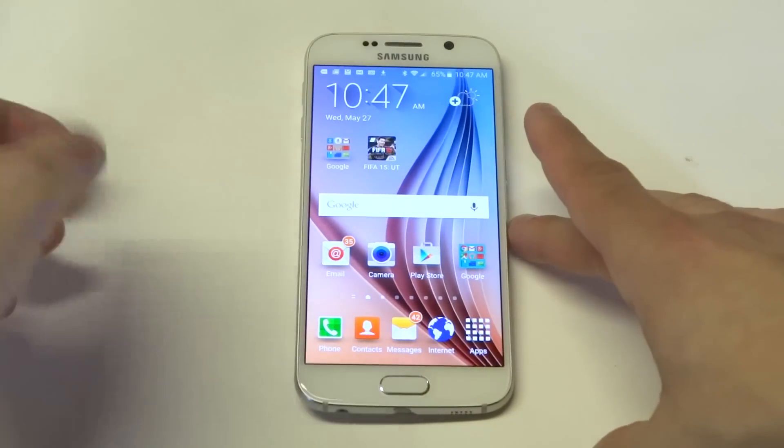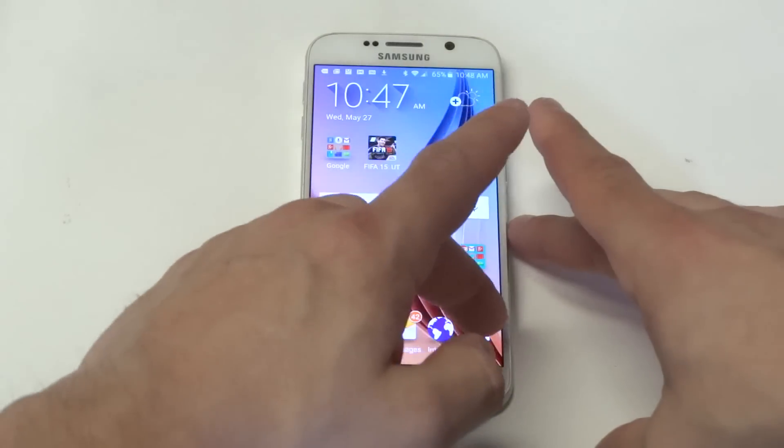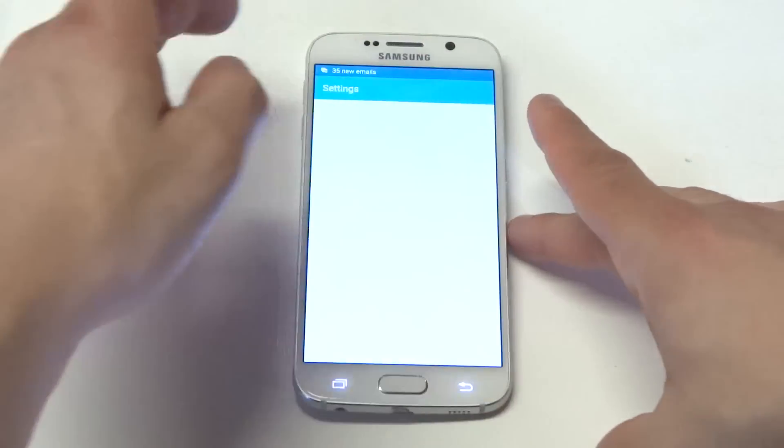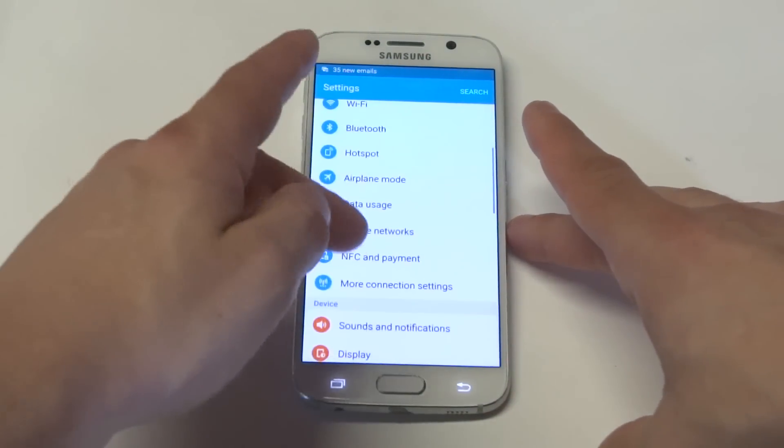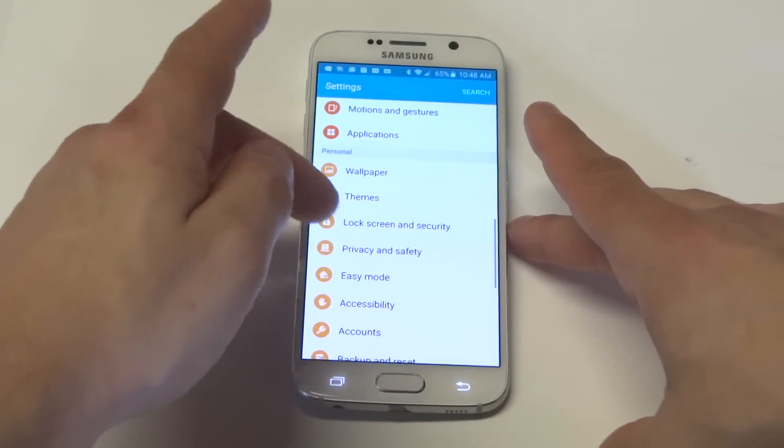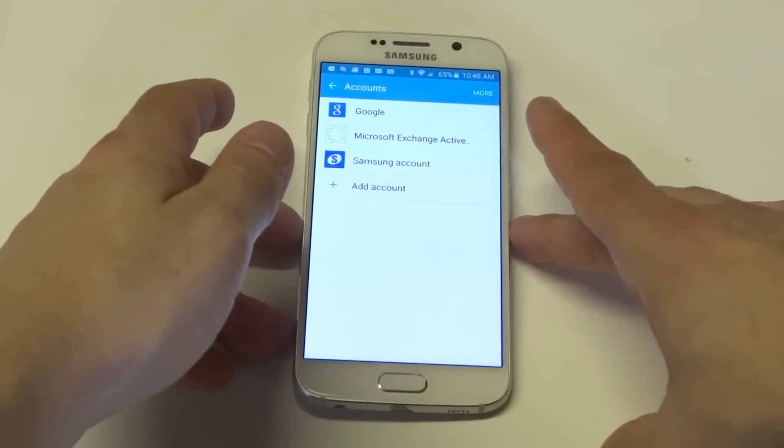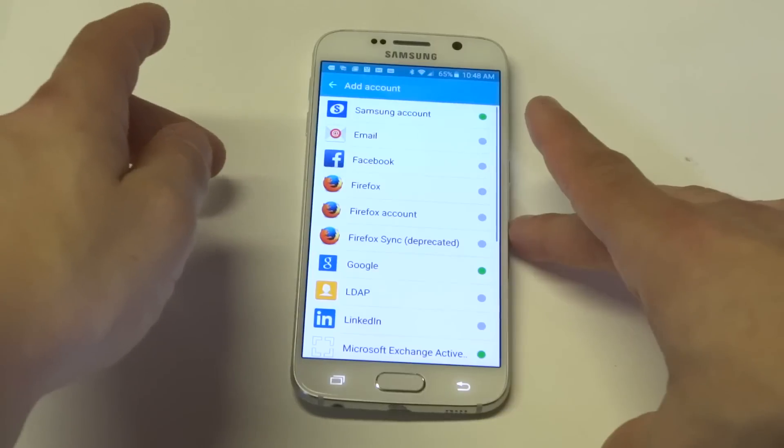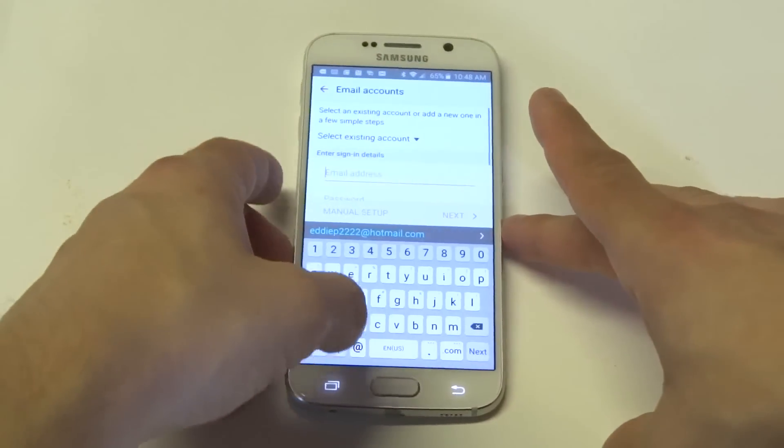So anyways guys, let's say you want to add another email account or you want to remove it to your Galaxy S6. What you need to do is go into the settings, scroll down to accounts and then you just click add account and then you can choose whatever you want it to be.